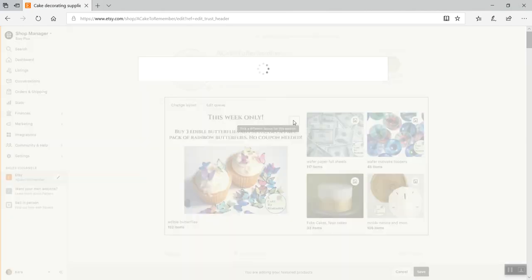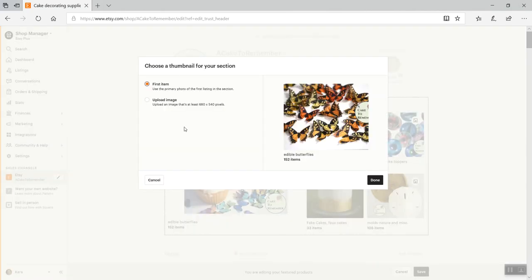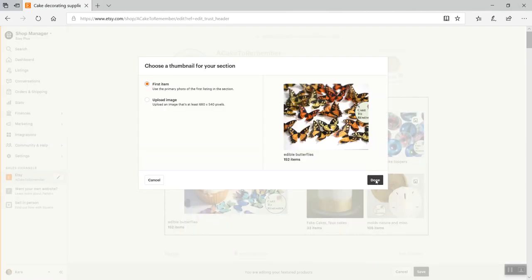But if you do want to have a different layout, you can do that. And it's just a way to kind of give your shoppers a little more information about things if you want to announce things that way.